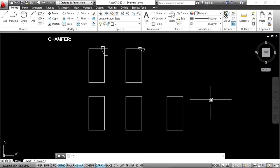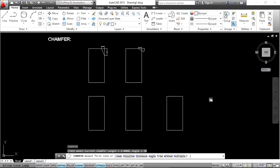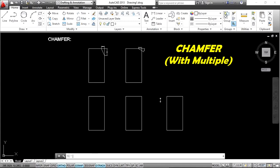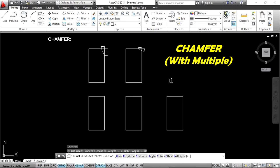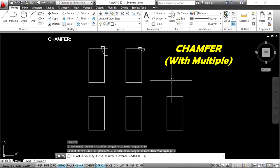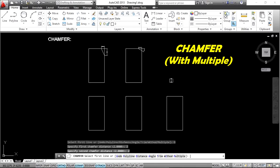When you enter the CHA command, there are three additional options: polyline, trim mode, and multiple. I will show you the multiple option. Apply the command: CHA Enter, then D Enter for distance method, set both distances to 2 and Enter. Next, to use multiple selection, type M and press Enter.